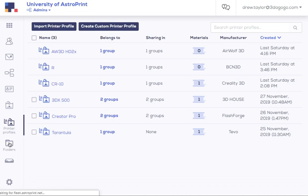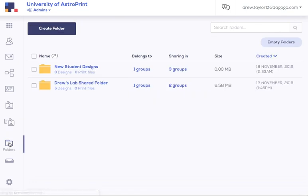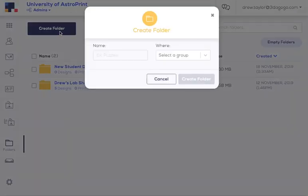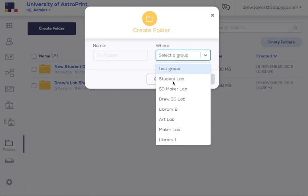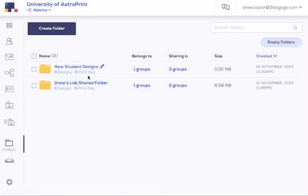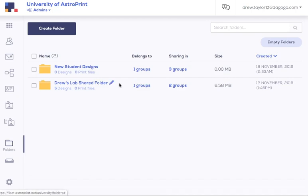All right, you want to create a shared file folder for your group, or at least one, maybe several. It's as easy as hitting create folder, naming it, and selecting which group the folder is for. Then you'll see it here, designs, if that folder has been shared into other groups or not.